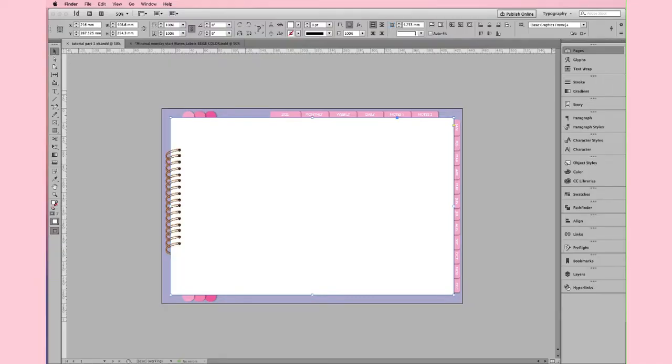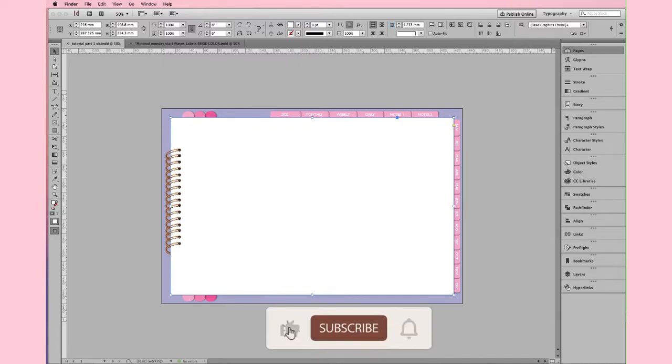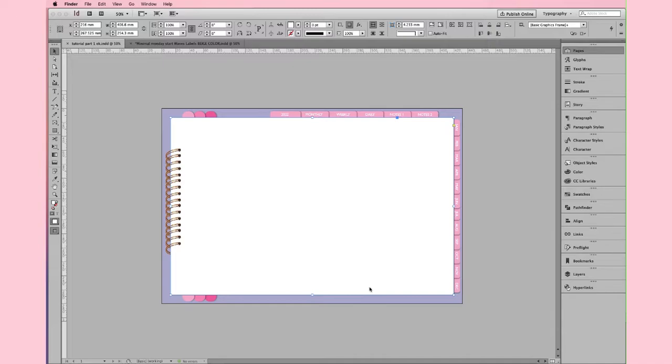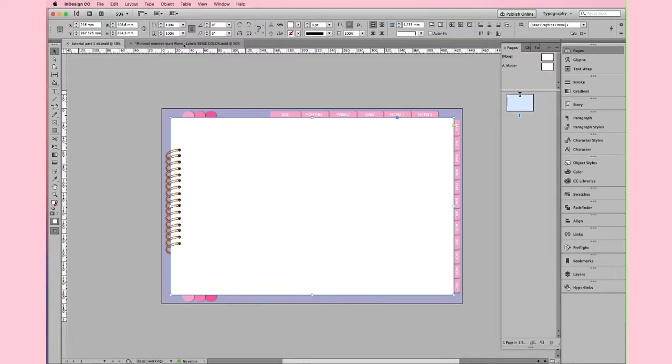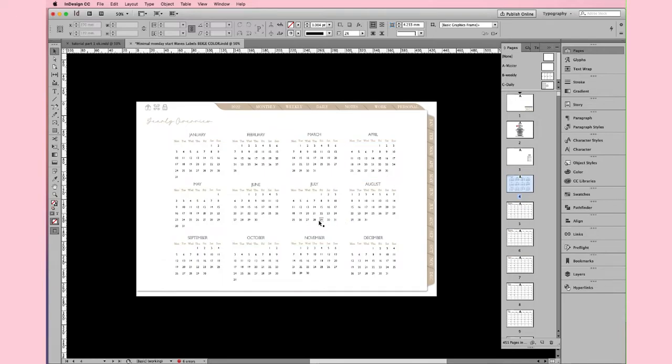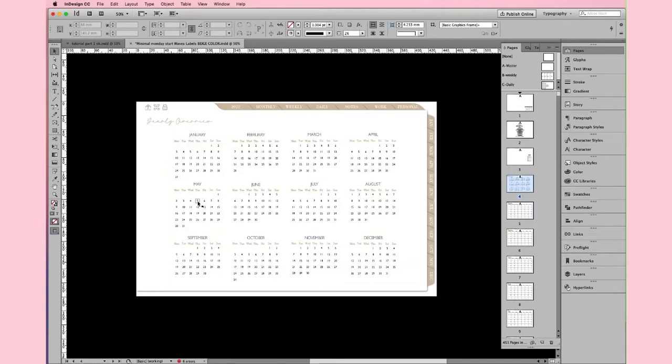Last time we got to this point. Today we are going to create the Yearly Overview page. We are going to do this page with all the months of the year, one by one, with the day all linked. This means that if I click on the 5th of May, it will take me to the daily page of the same day.